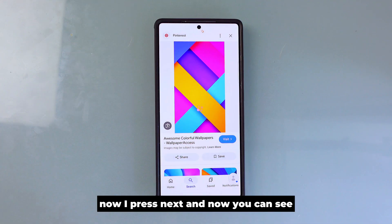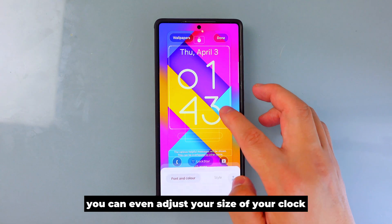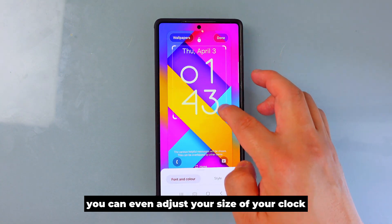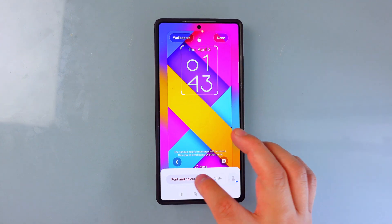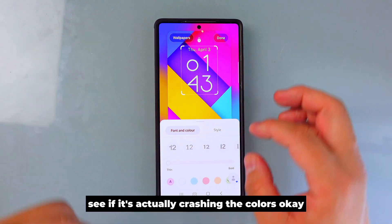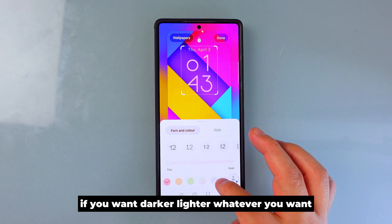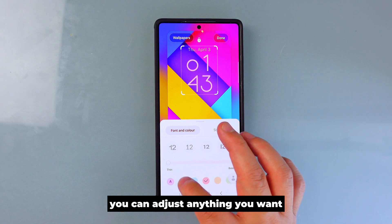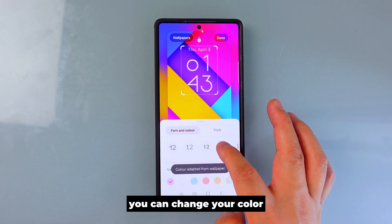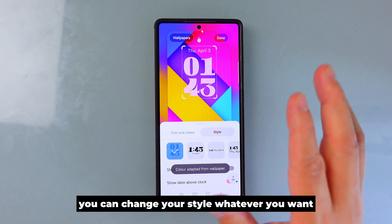Now I press next, and you can see you can even adjust the size of your clock and check if it clashes with the colors. If you want it darker, lighter, or anything else, you can adjust it. You can change the color, change the style — whatever you want.